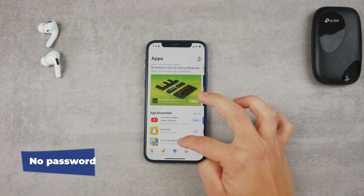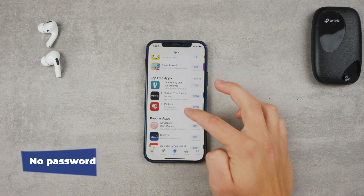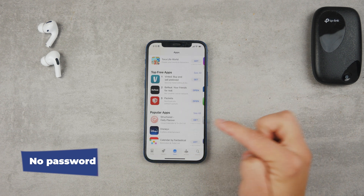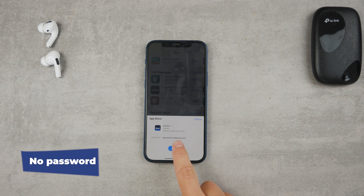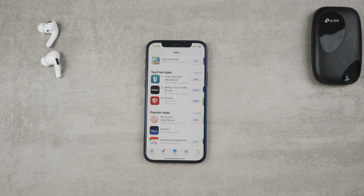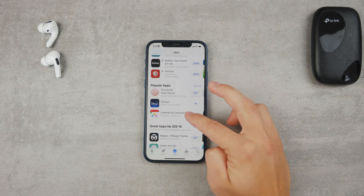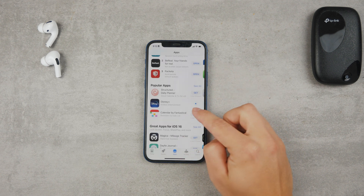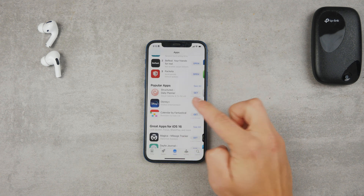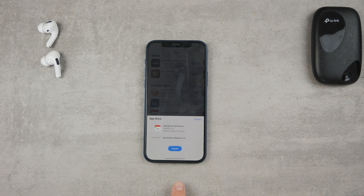When it comes to free apps on the App Store, no matter when you decide to download, you just click Get and it will ask you to click Install once again — but no password, no Face ID, no Touch ID. You click Install, it makes the sound, and you're good to go.